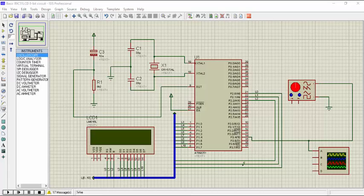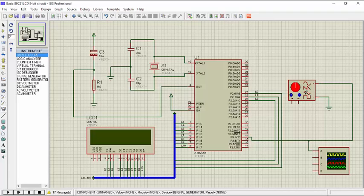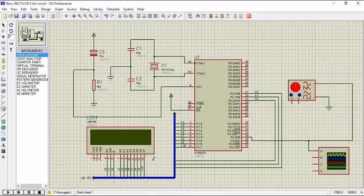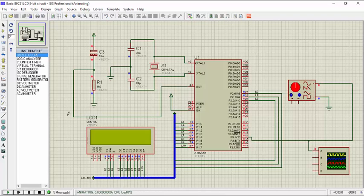So before playing the simulation, I want to tell you that I am using this timer 0 to count the pulses and I am using this signal generator to generate the signals and the oscilloscope to visualize the input waves. So let's play it.